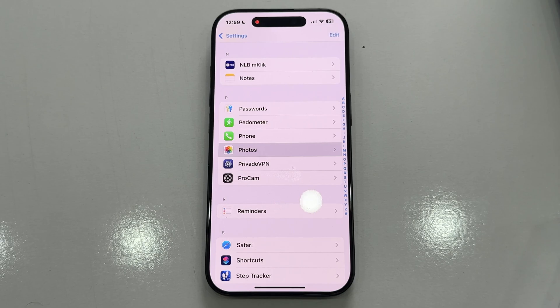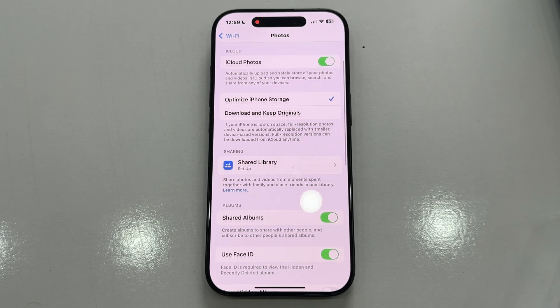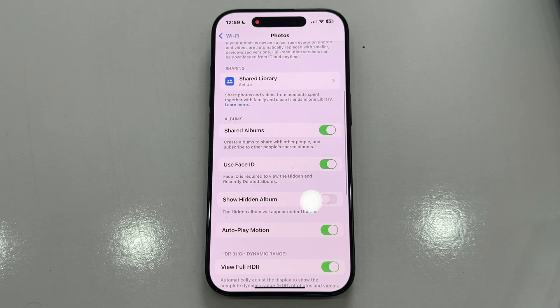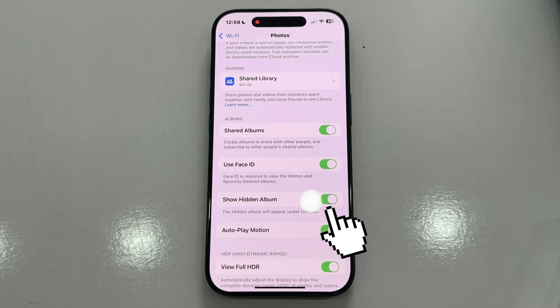Once we get here, you're going to see some options related to the Photos app which we can customize, but the option we are looking for is somewhere at the bottom, so scroll until you see the Show Hidden Album button.